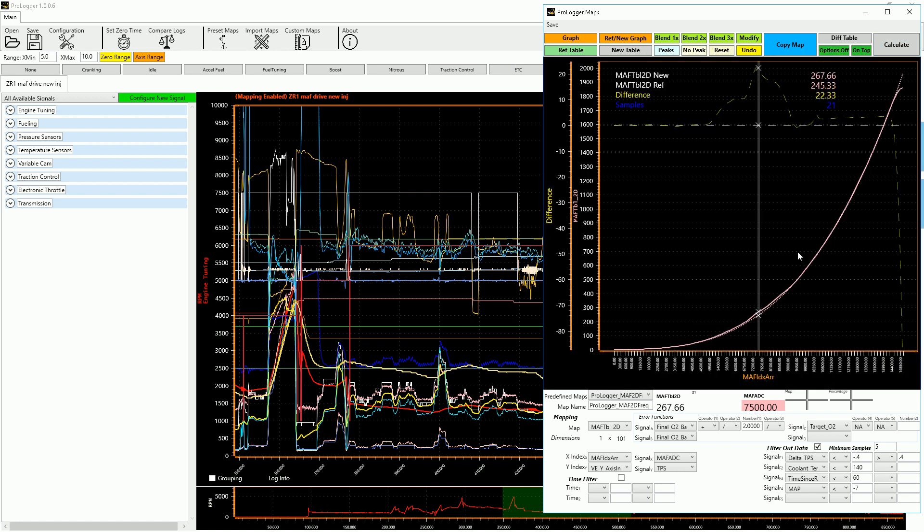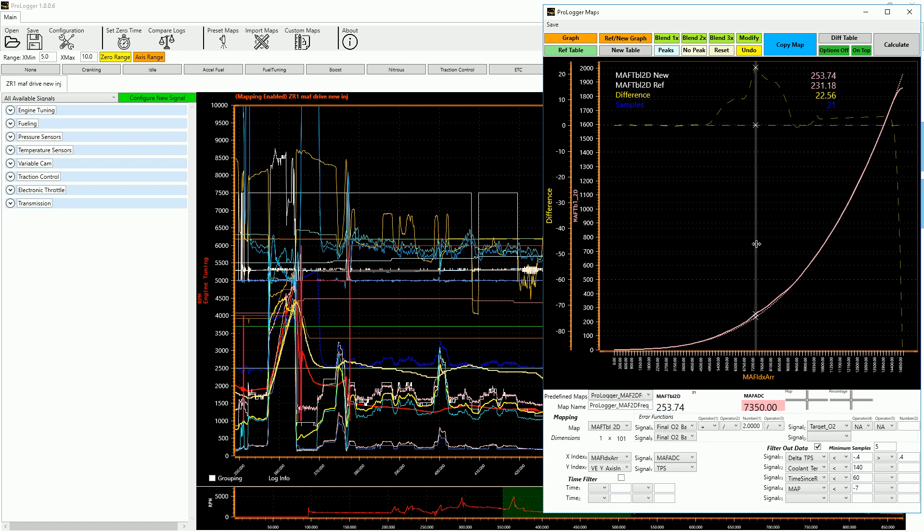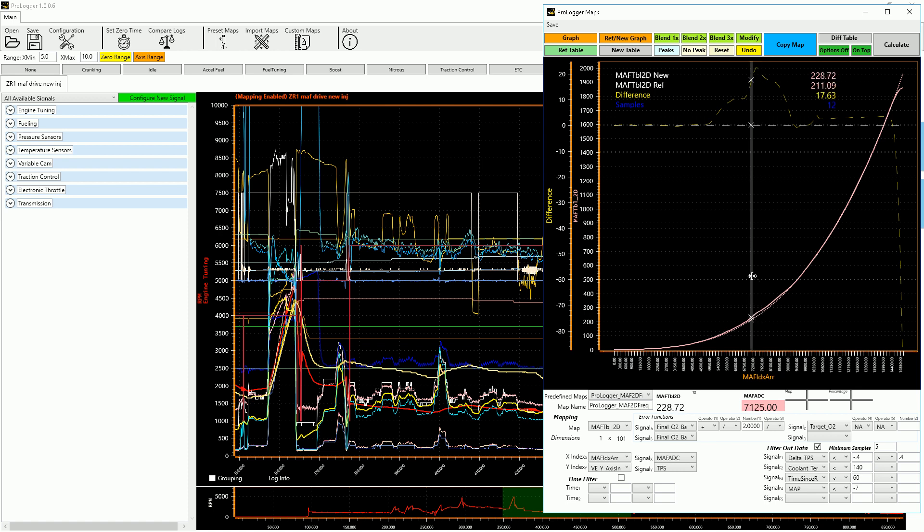Now, again, as I scroll through here, it's going to tell me the number of samples that I've got. I've got it filtered out for 5 here, which is a pretty small filter. Mass airflow sensor, you don't need as much filtering as far as samples to get it right.